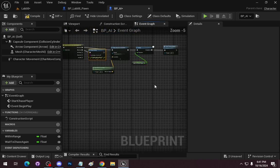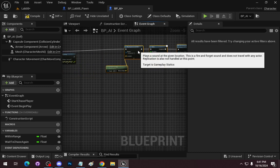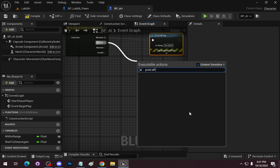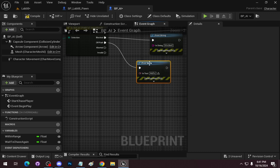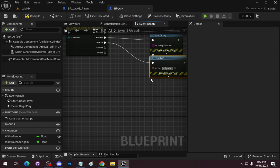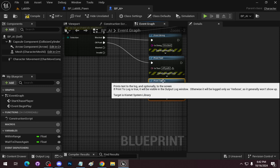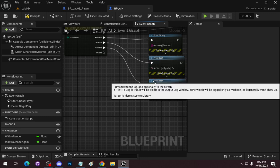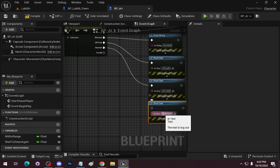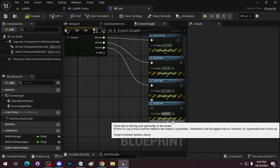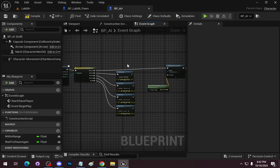Setting up print strings on the switch outputs — printing 'Blocked' for example — to see what happened when I jumped over or got out of reach. This lets us debug what movement result the AI is reporting.